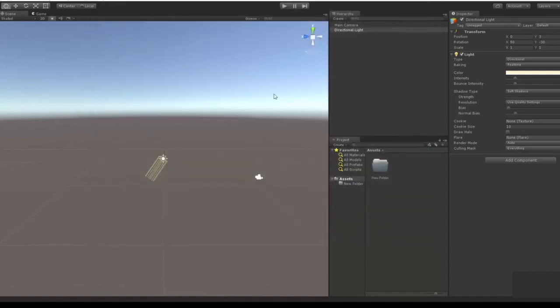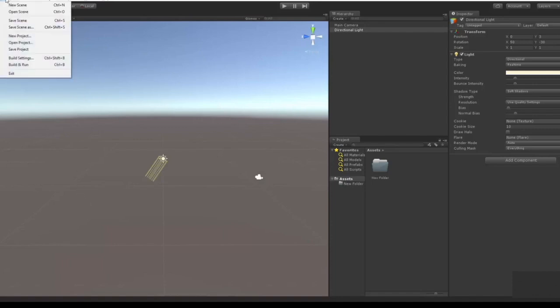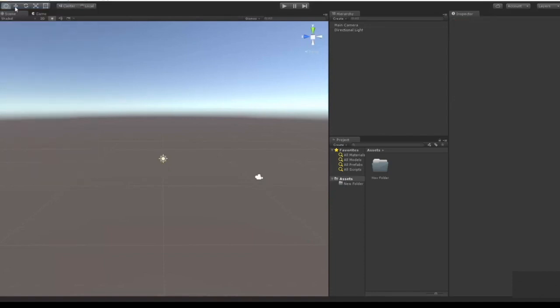So let's get started. So here's what we call a scene. Each level in Unity is called a scene. To make new scenes or new levels you just go to File and hit New Scene.